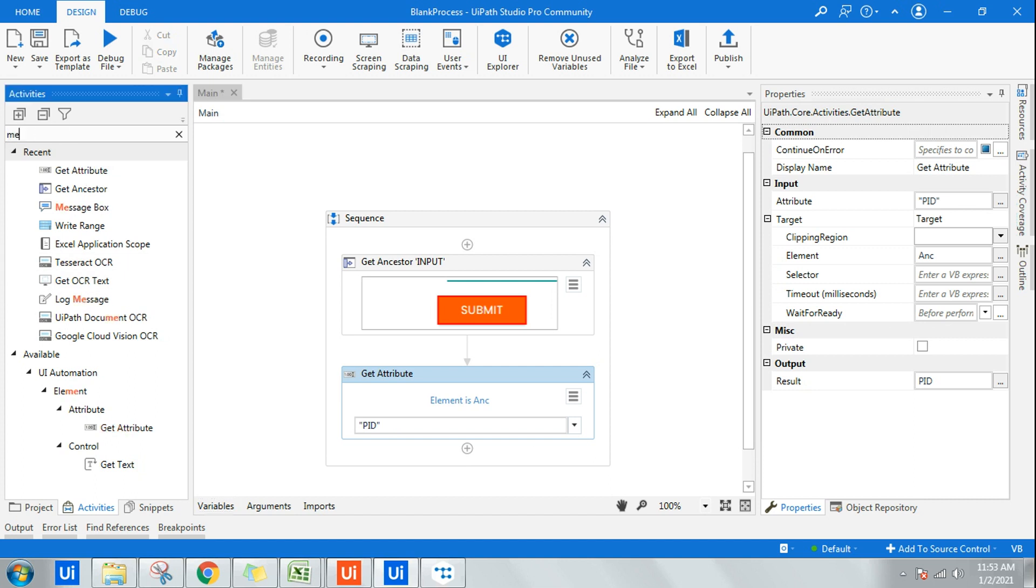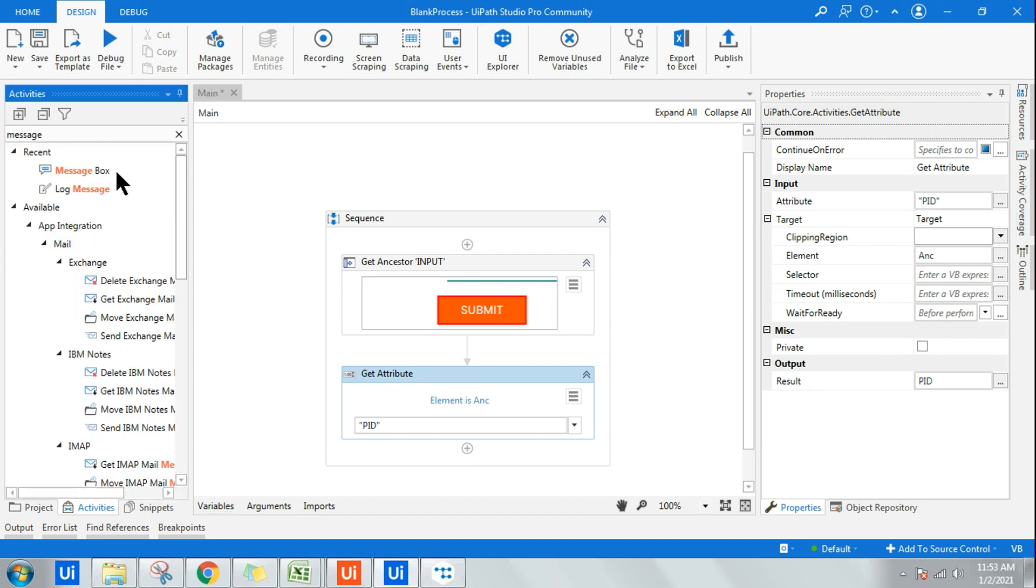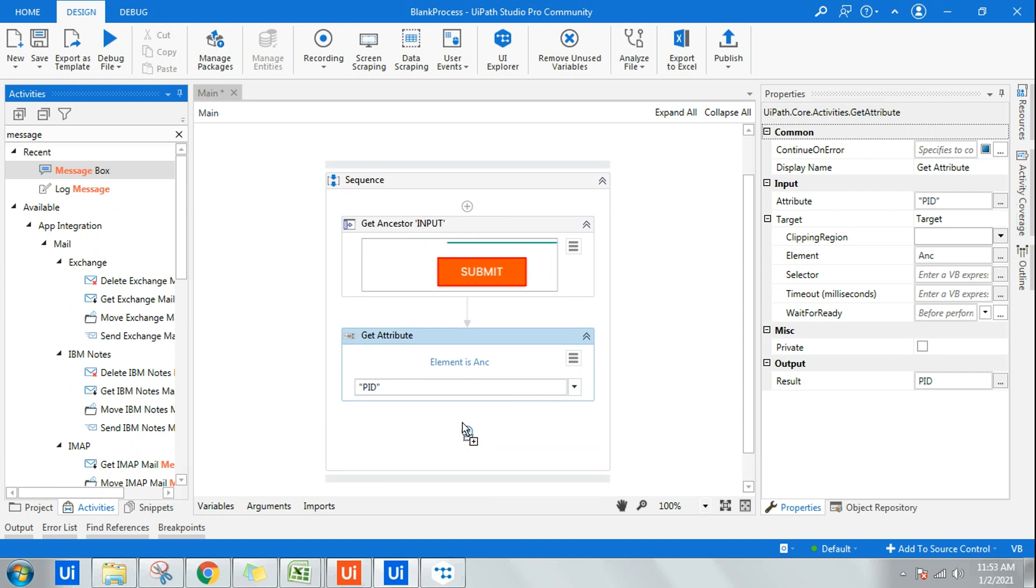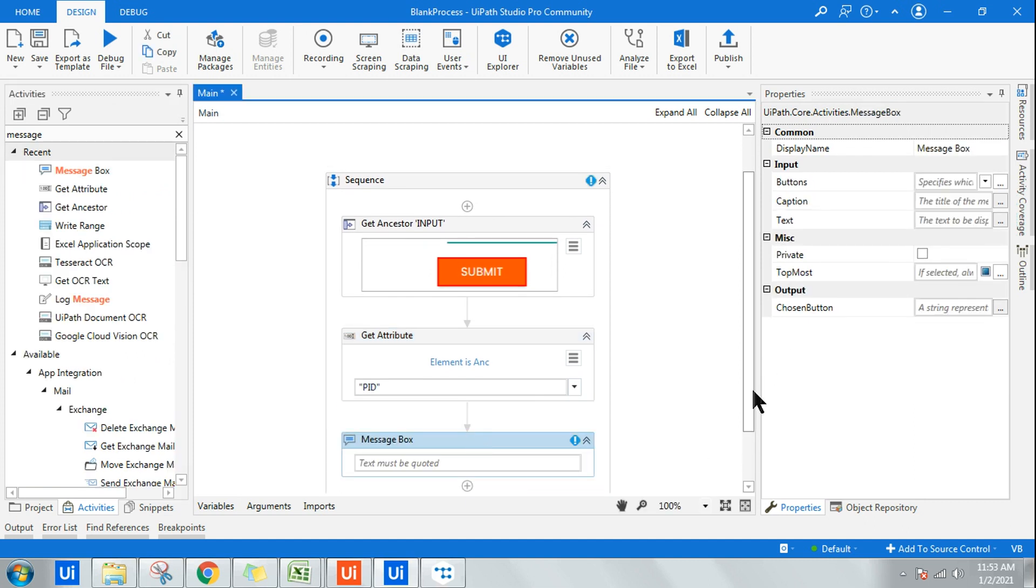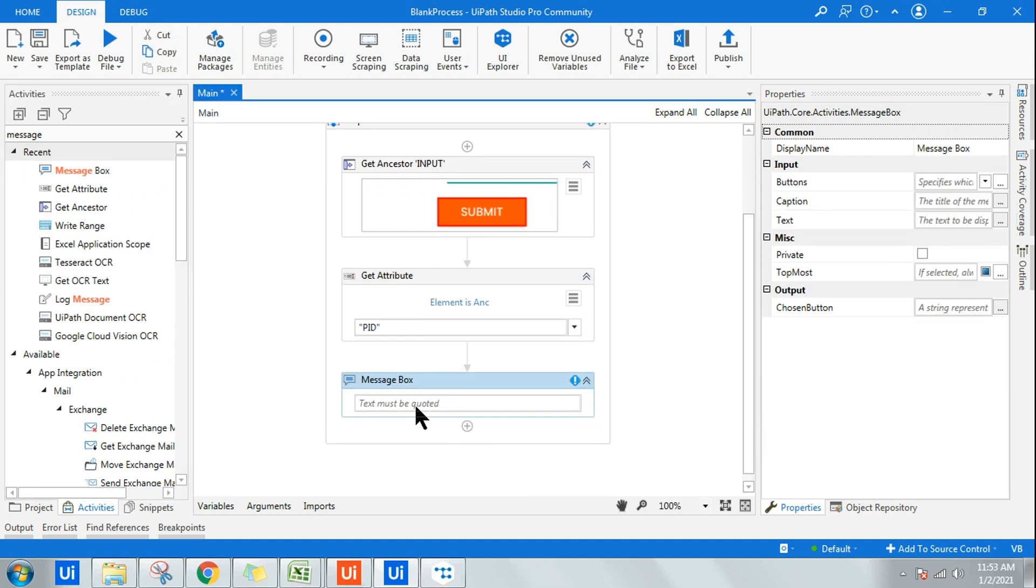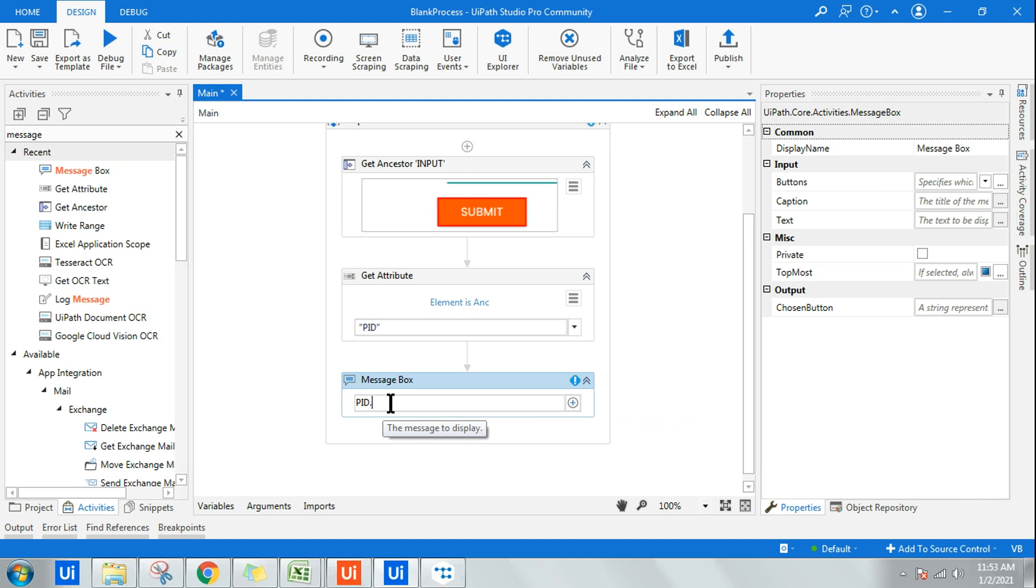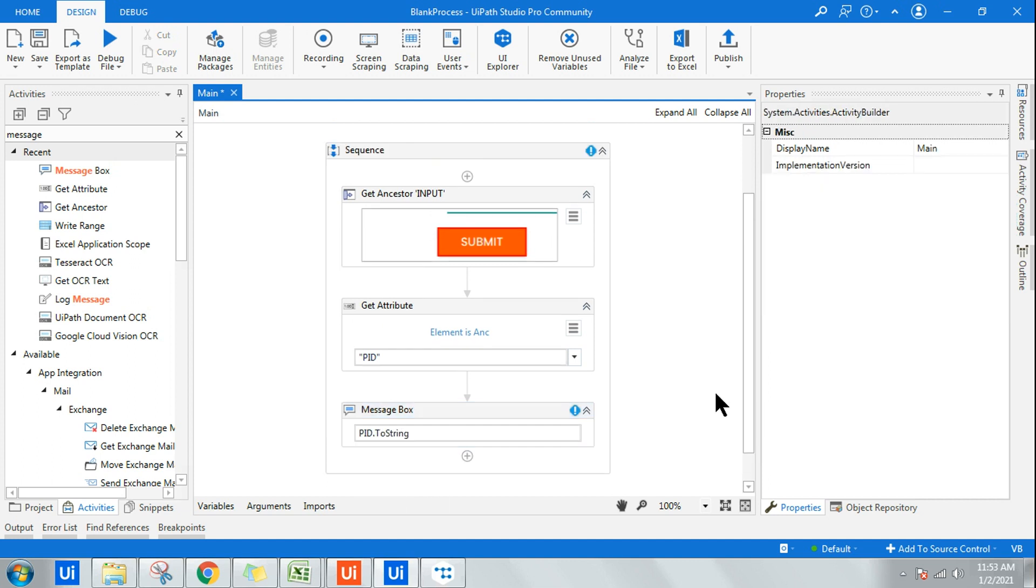To see the output, for experiment purpose we will be using a Message Box. In this Message Box, all I have to do is simply say PID, which is an integer kind of data, dot ToString, so that it will convert it to string and show you the value in the Message Box.